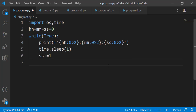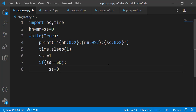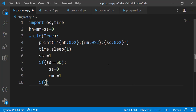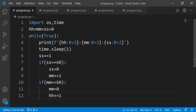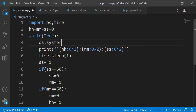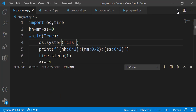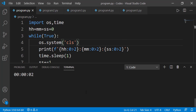Now we can complete the logic for minutes and hours. When the seconds variable reaches 60, we reset seconds to zero and increment the minutes variable. Likewise, when minutes reaches 60, we reset minutes to zero and increment hours. It will also be better to clear the screen in each iteration of the while loop so we don't see the previous timer value. Let's run the code — now you can see the updated timer value is being displayed.